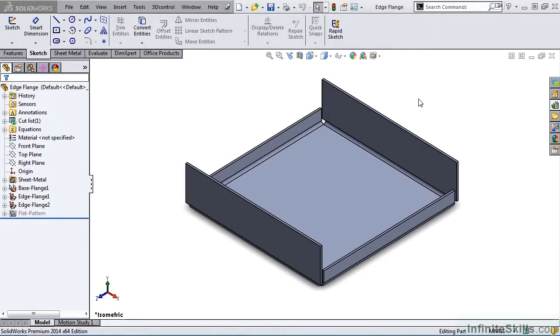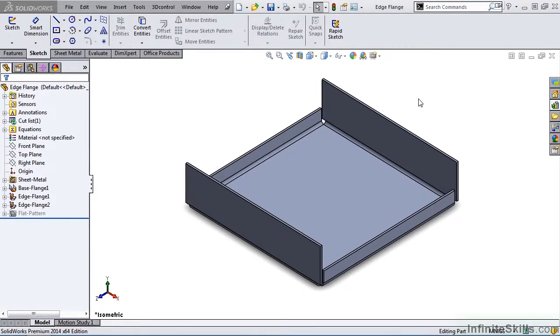Now we are going to examine how to modify an existing sheet metal forming tool. The model I have on the screen, just like the last lesson, is the edge flange, and this can be found in your working files folder.